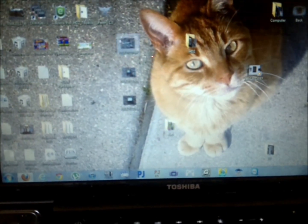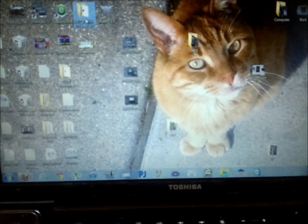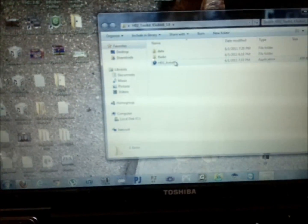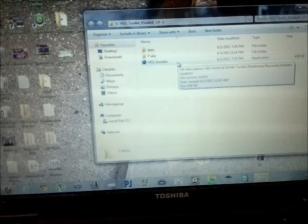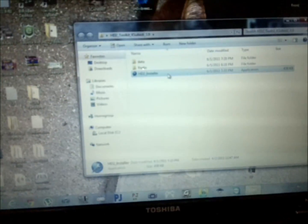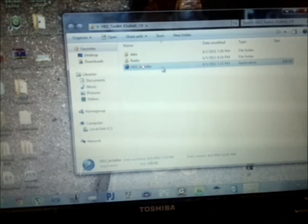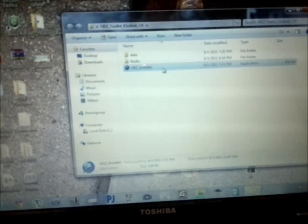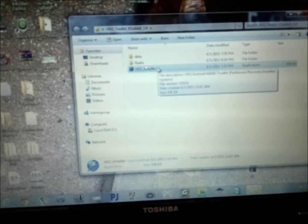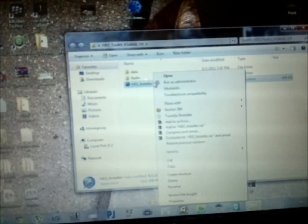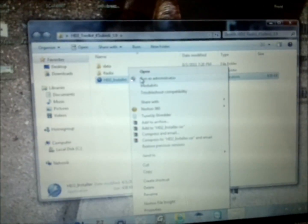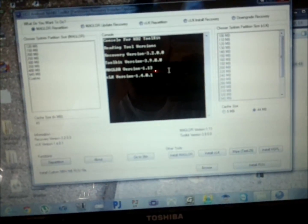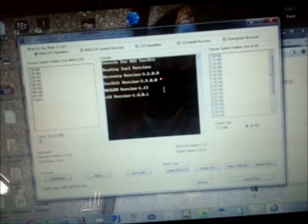Now you're going to open up the HD2 toolkit. There's an executable program called HD2 Installer. Make sure you run it as an administrator or it's not going to work. Right-click, run as administrator. This is only for Windows Vista and Windows 7. XP you don't need it.